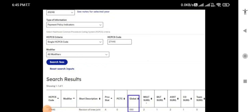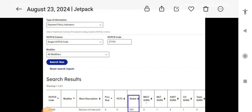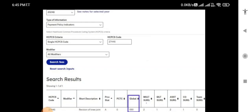Hello friends, today we will check out how to find the global period for any CPT code. A CPT code may have 0, 10, or 90 days global period. There is a tool on the Medicare CMS website where you can find all this information for any particular CPT code. Here we have checked CPT code 27446. The information you have to select includes payment policy indicator and all modifier information in this tool. Once you check this, you click the 'Search Fees' option to get the results.